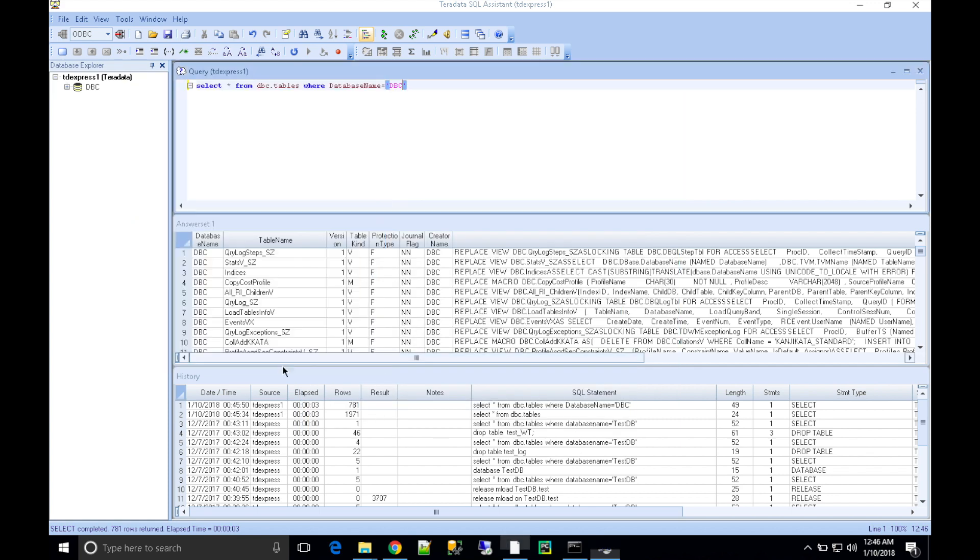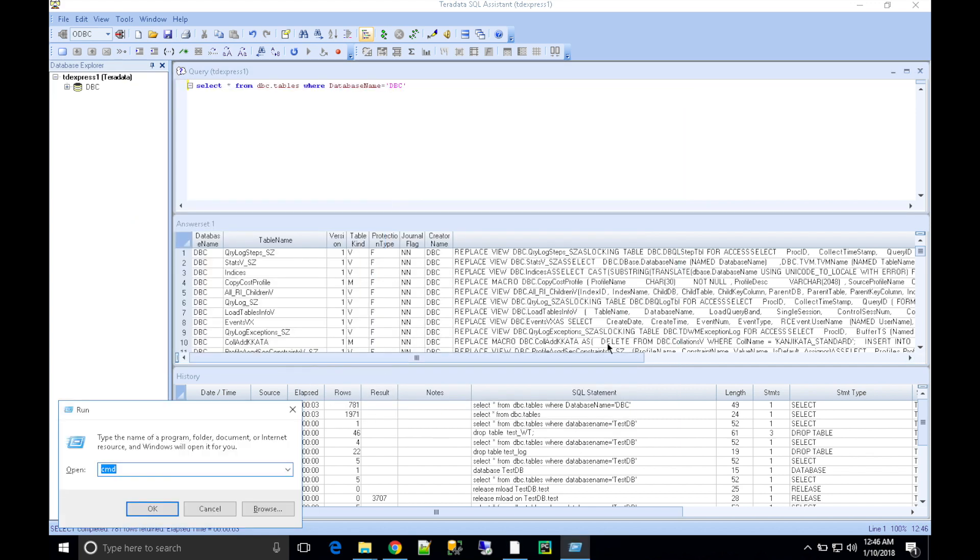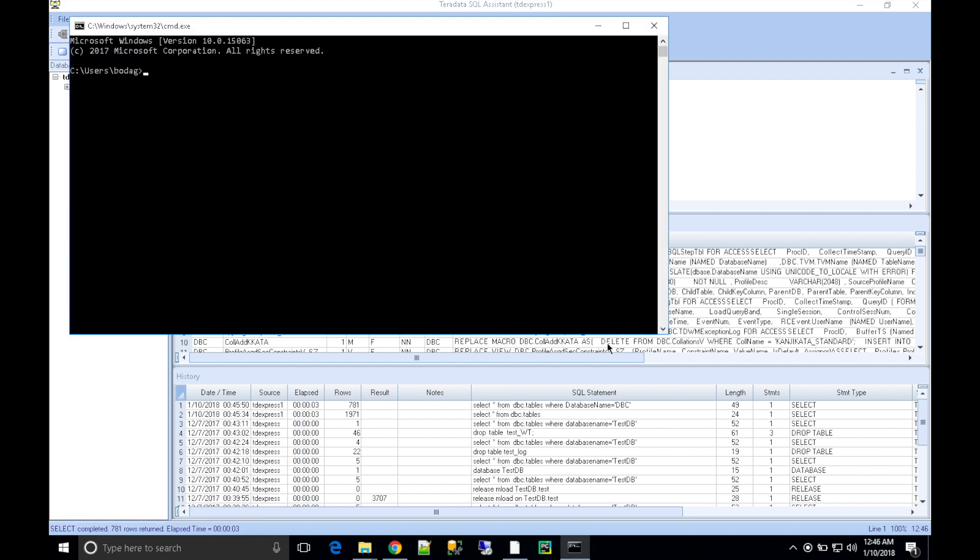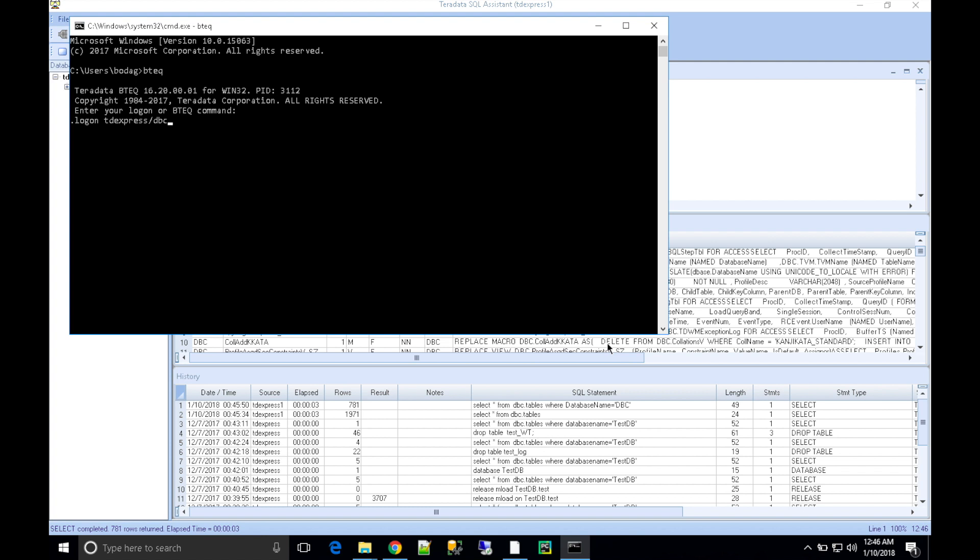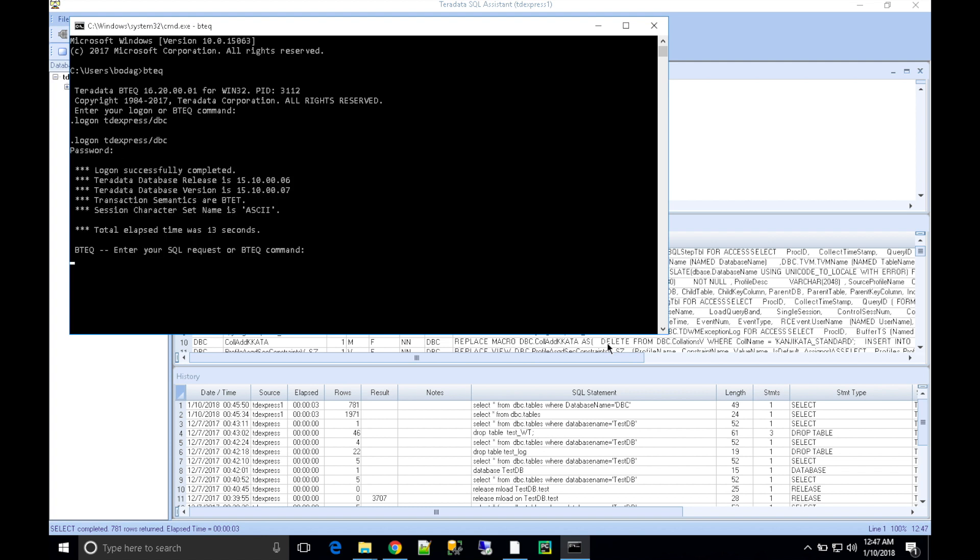Now type 'BTEQ' and I'm going to do a logon. I have TD Express defined in my hosts file with user DBC and password. I'm going to connect to the system successfully. Thanks for watching the video!